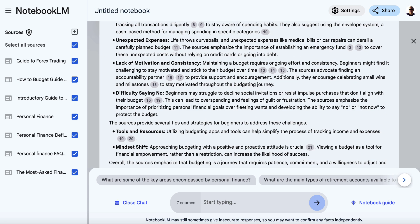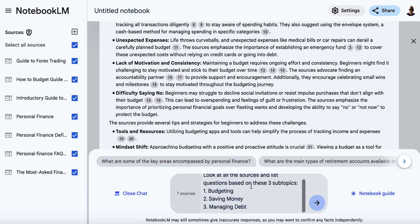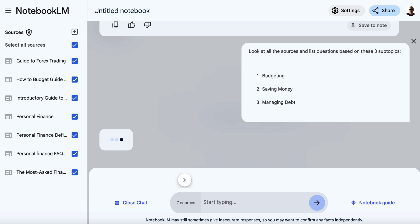Now, to give us a little more clarity — because you've got a lot of information to go through — we can ask another question: 'Look at all of these sources and list questions based on these three subtopics: budgeting, saving money, and managing debt.' So now we can get Notebook LM to help us begin to organise our FAQs, because otherwise we're going to have a ton of information and questions on slightly different topics all mixed together.